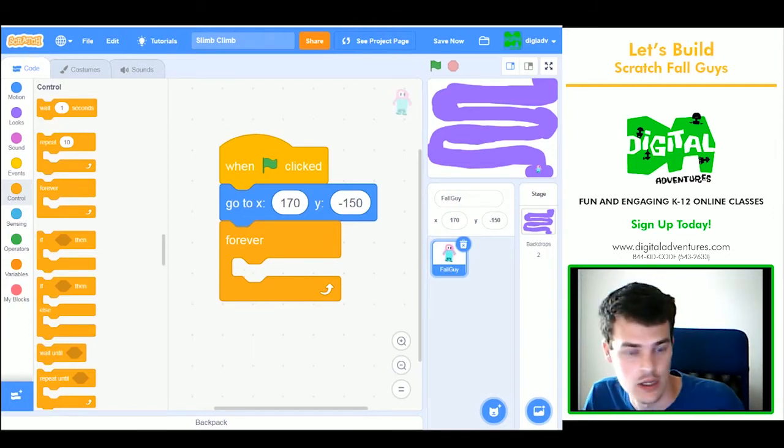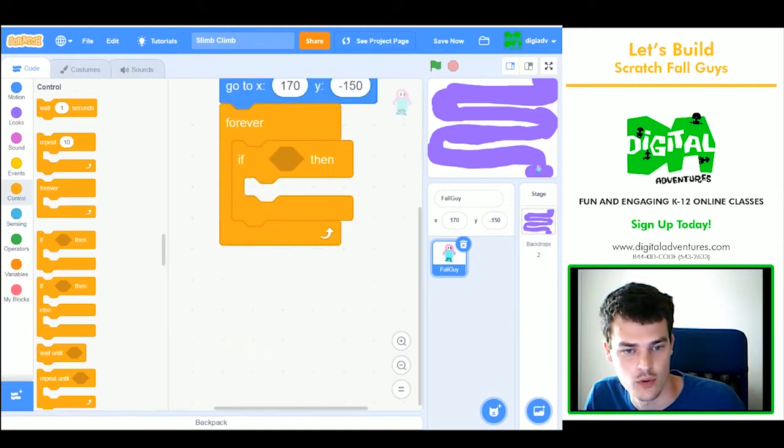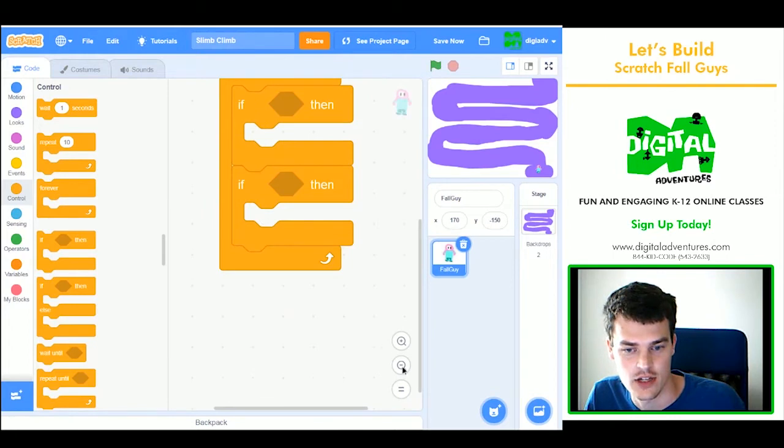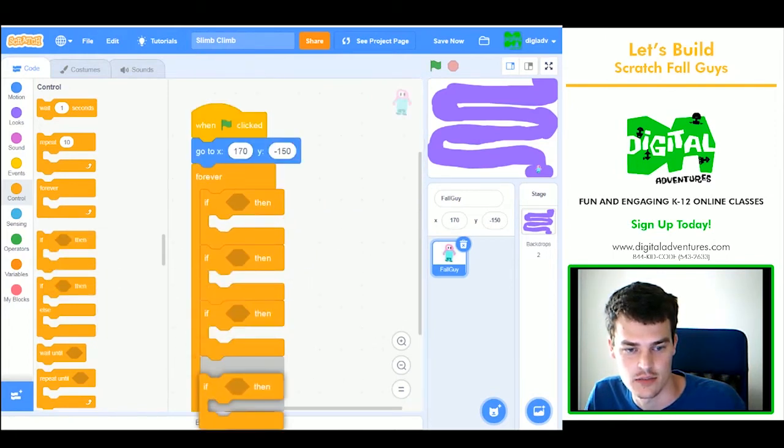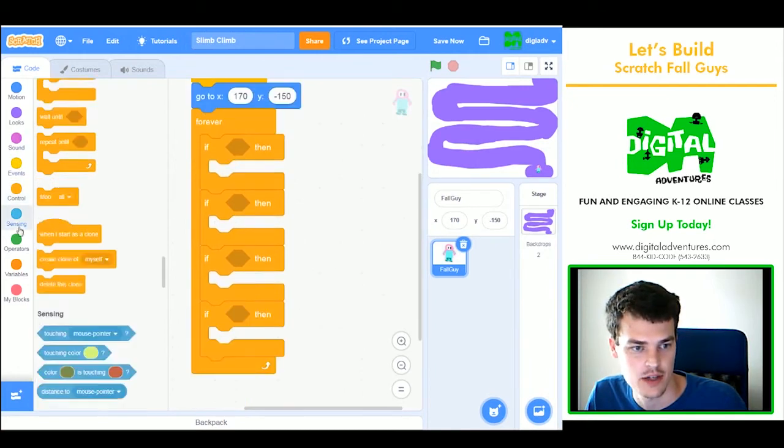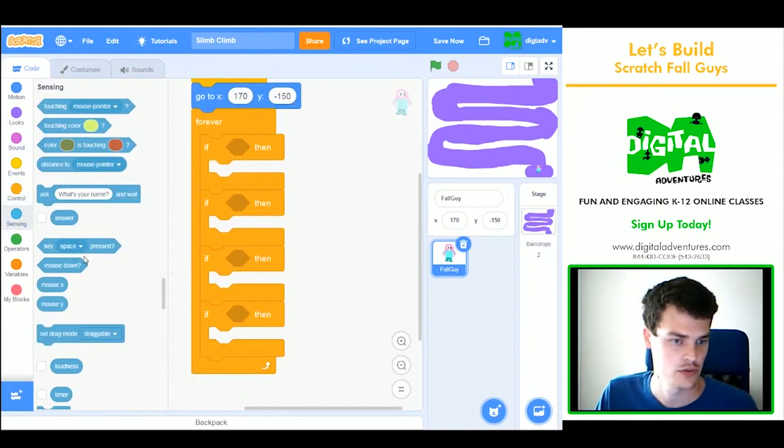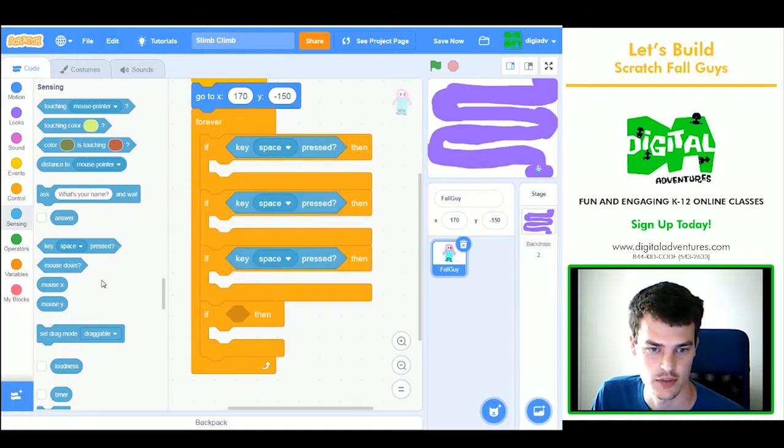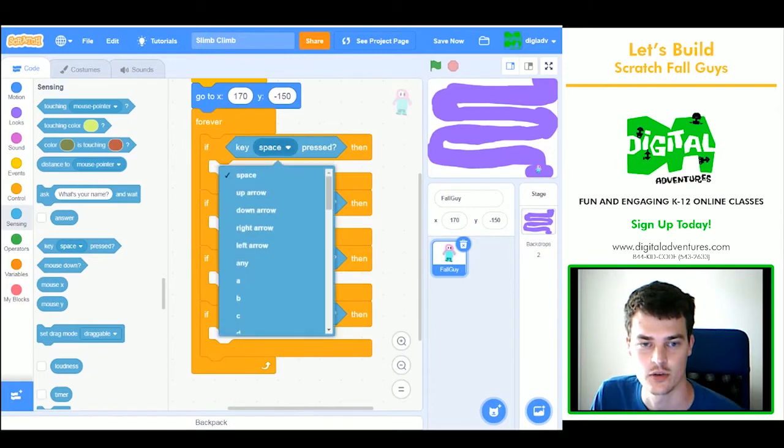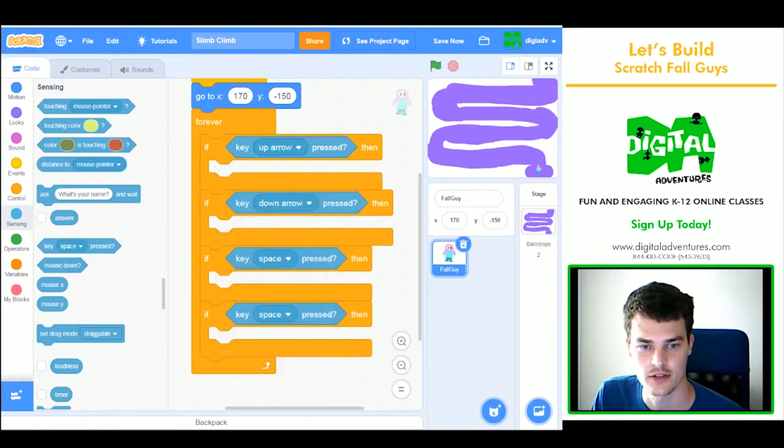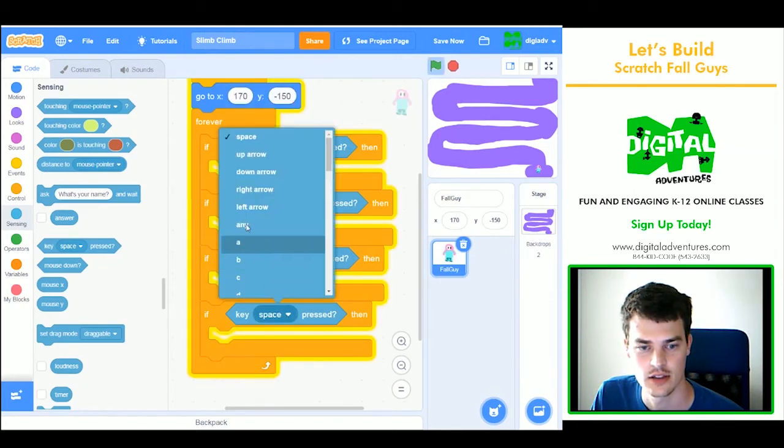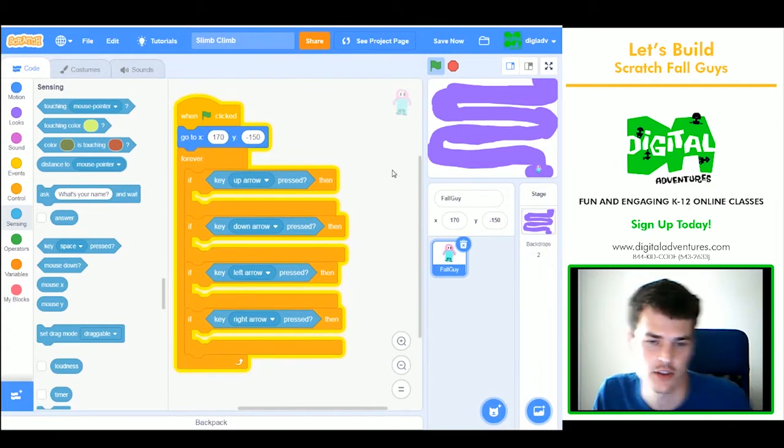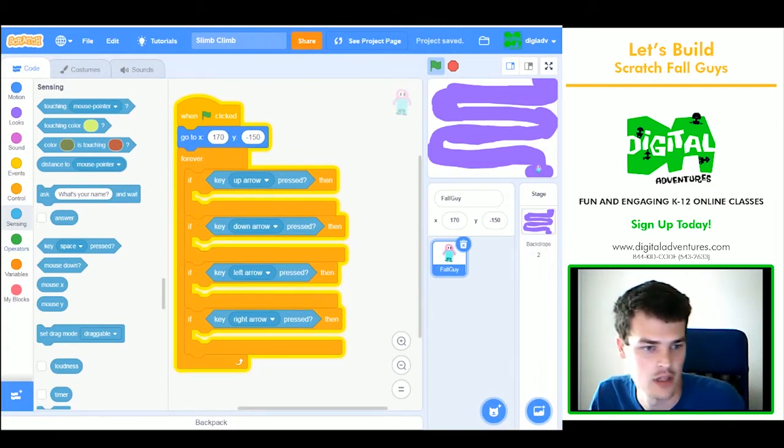So to do that, I will use forever, and then four if statements to check if a key is being pressed. Because if a key is being pressed on our keyboard, I want them to move. So each one is going to get their own key pressing. We want to use up, down, left, and right. If I'm moving too quickly here, you can always pause the video and catch up.